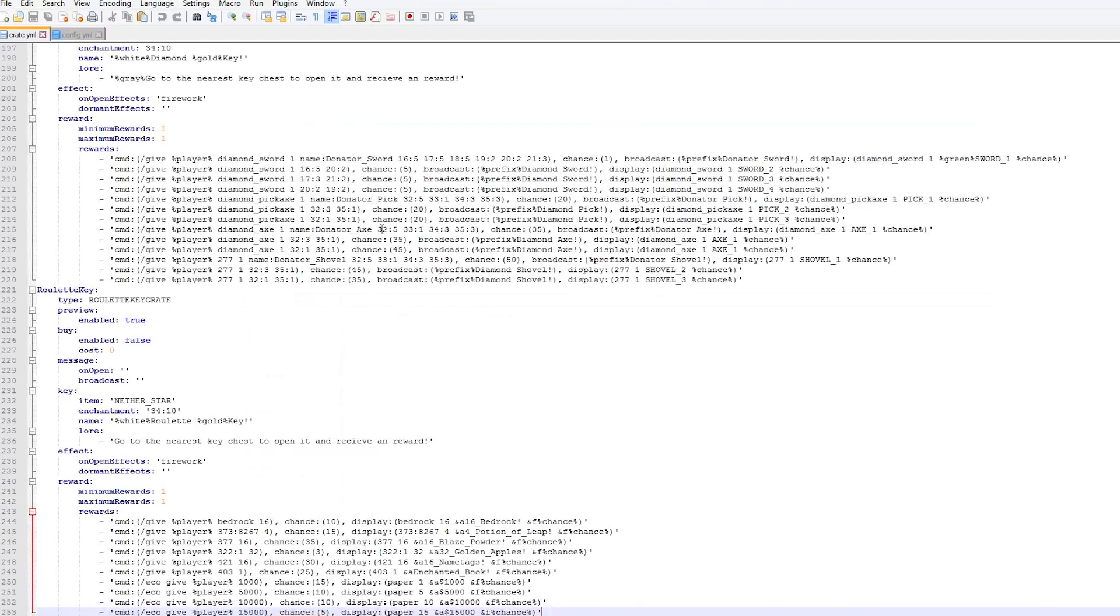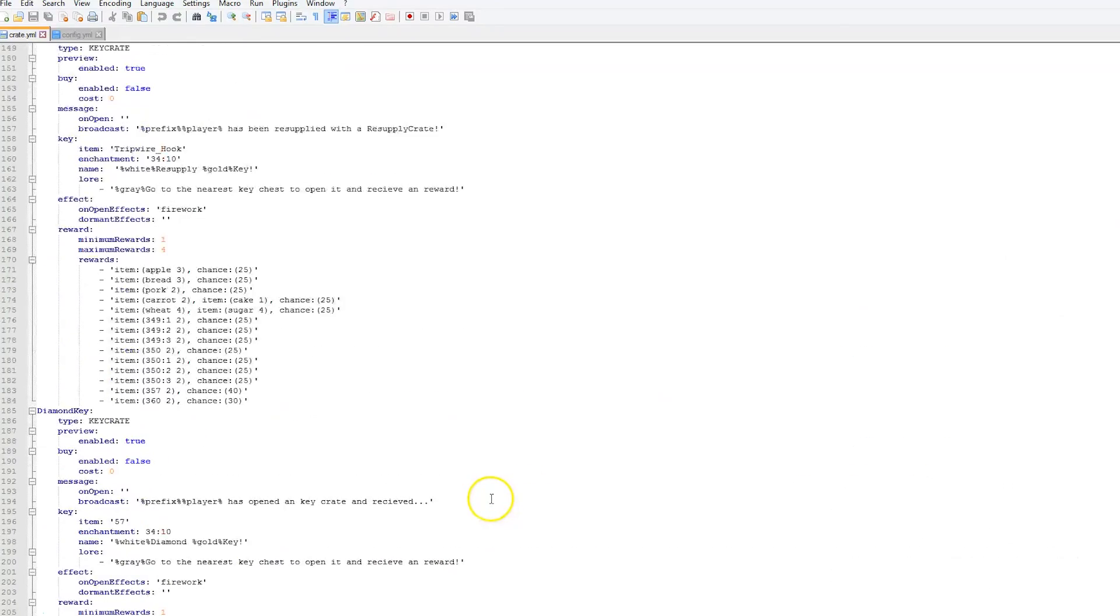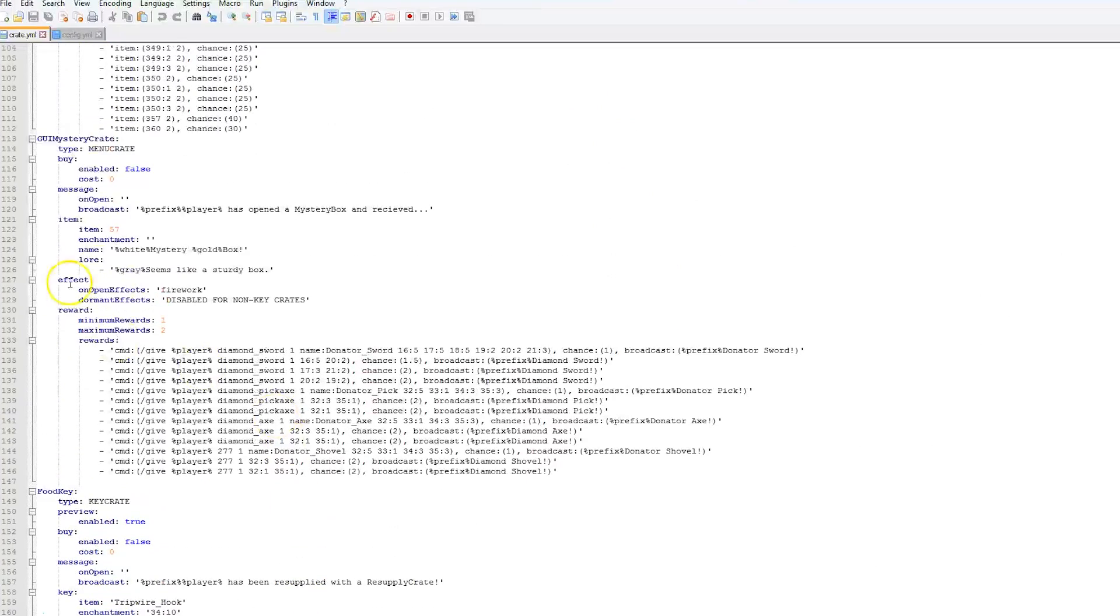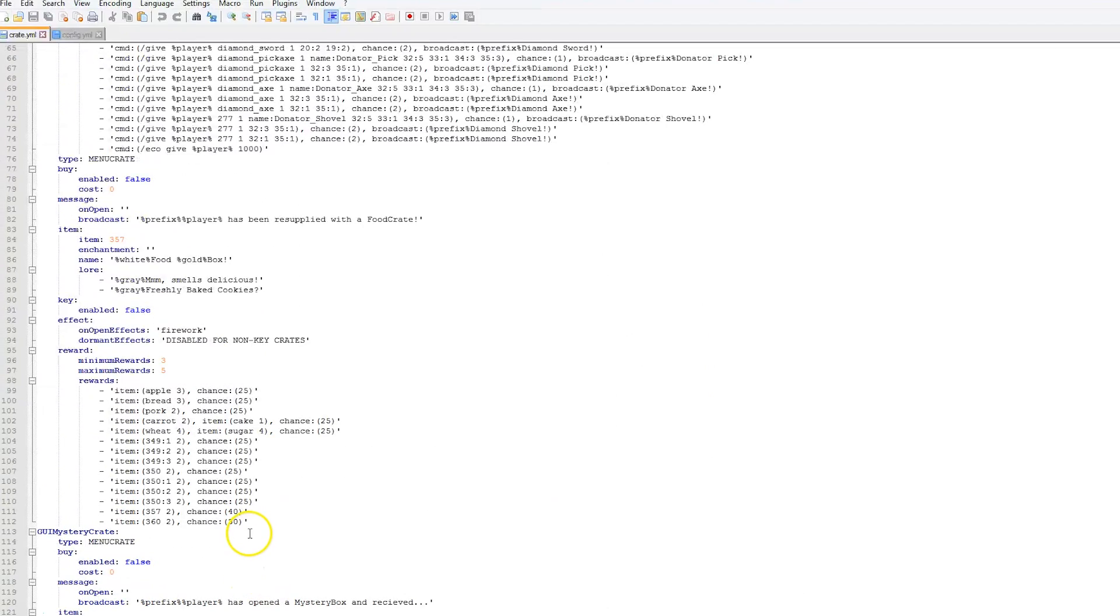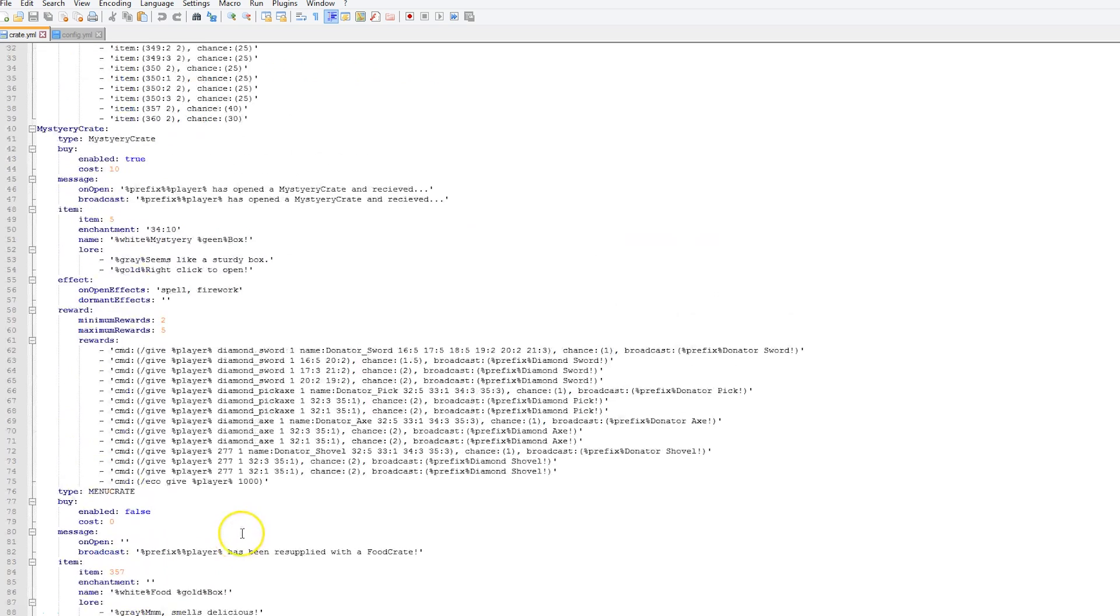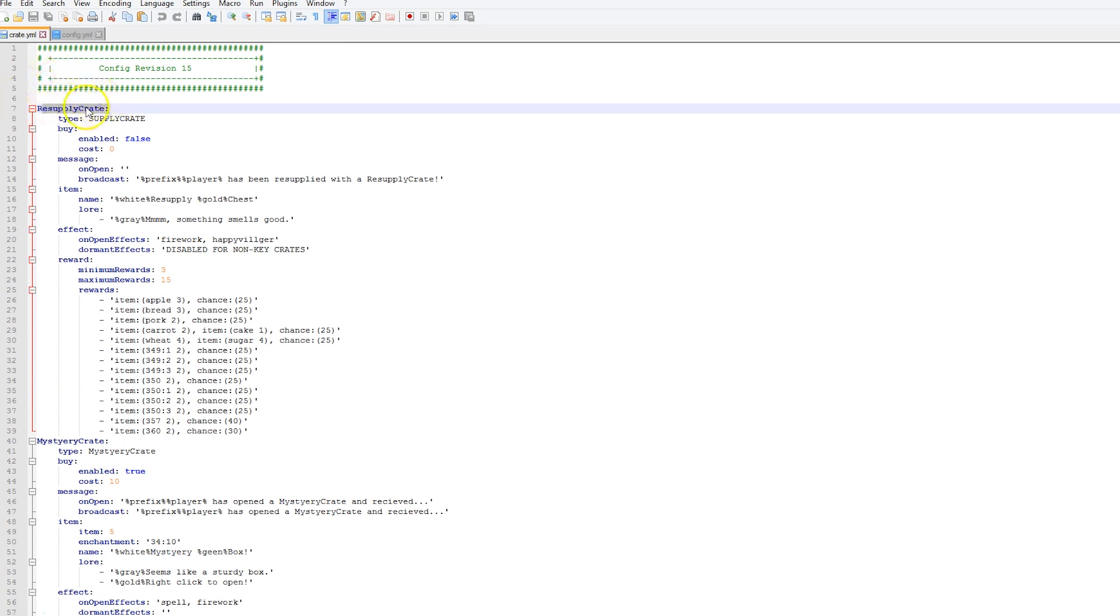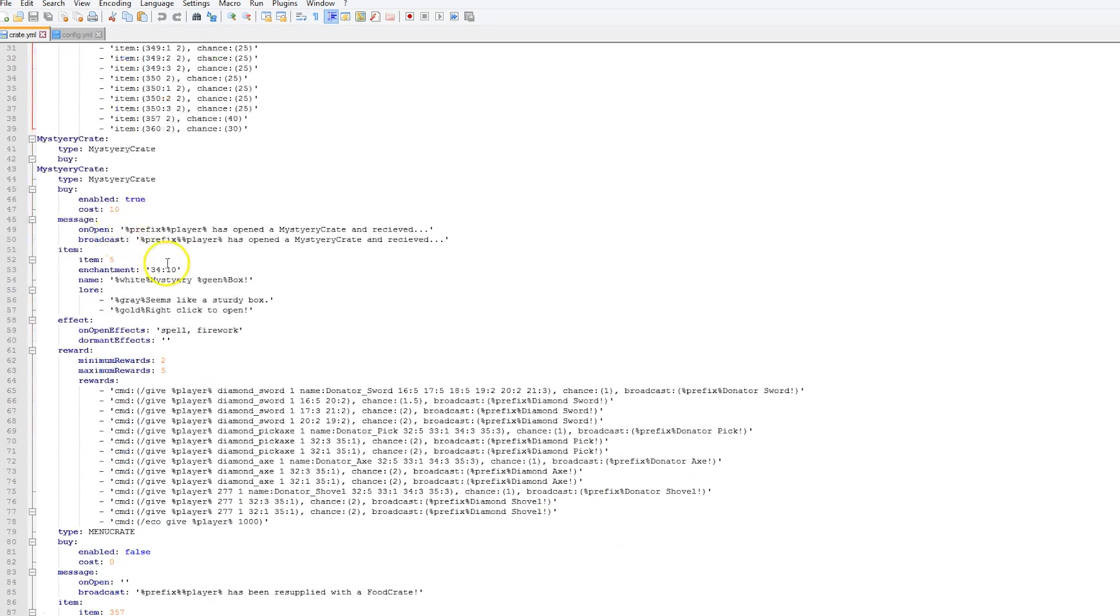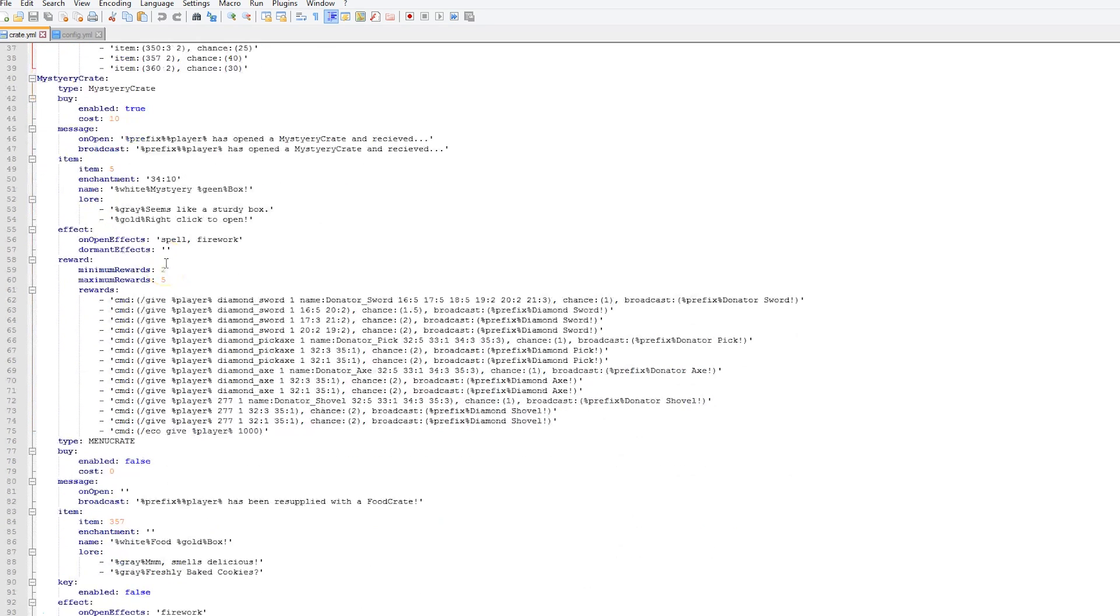The other main thing you want to edit is obviously the crate.yml. This has all of the different crates. It's a really huge yml. It has a list of all the items and commands it performs when you open one, the min and max rewards. Let's go ahead and go to the top. We obviously have the name of the crate, the type.